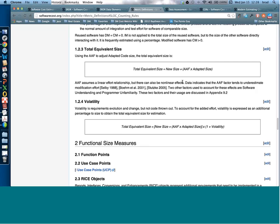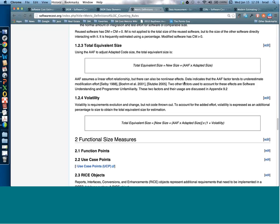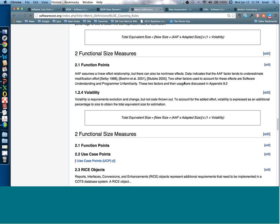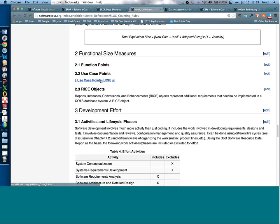If you're using different measures like function points or use case points, there may be parts of the software reused from other applications, which impacts the effort required. The function point factor you develop in a CER may differ for applications reusing components compared to a brand-new application. The functional size measure section has placeholders for function points, use case points, and RICE objects — we'd like to add discussions and pointers to the web for more information on these.